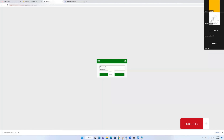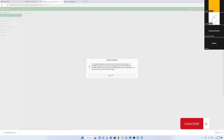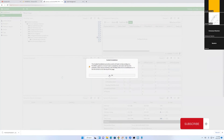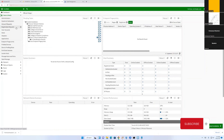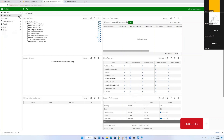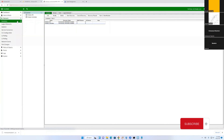Let's log in to Fortinac. Let's check the inventory — under Network, then Inventory. You can set up your containers for what you want to manage and configure from there.